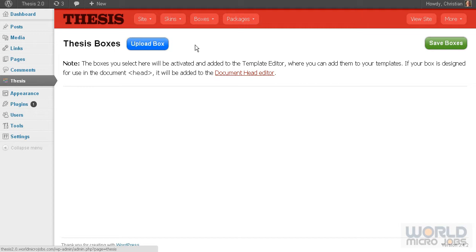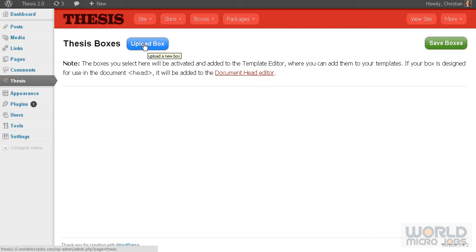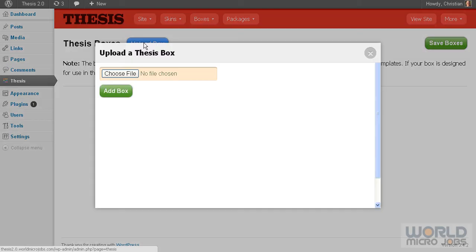You can buy boxes and upload them here. If you don't want to develop a Thesis 2.0 skin, you can just upload some boxes. Choose file, select boxes, and